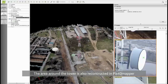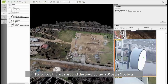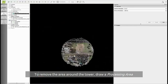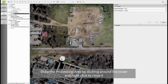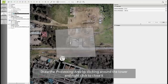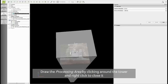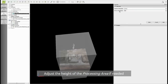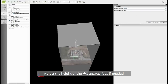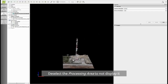So you might want to remove all these points in order to focus only on the tower. To do this I will draw a processing area. Right-click on this layer and select new point cloud densification area. I will place the view from above to make it easier to draw the processing area, and then start drawing all around the tower. Right-click to close the object, and you can see that the points outside the box will be removed. You can also adjust the height to make sure that the tower is completely inside the processing area. Then unselect this area in order not to display it.